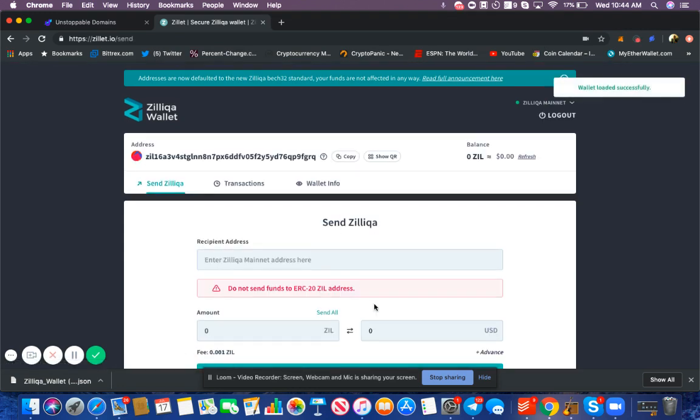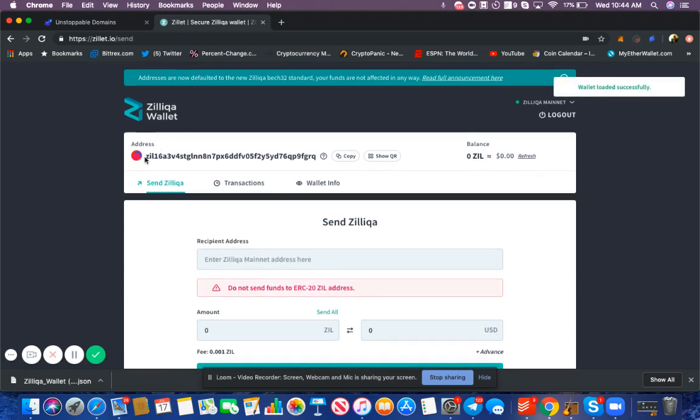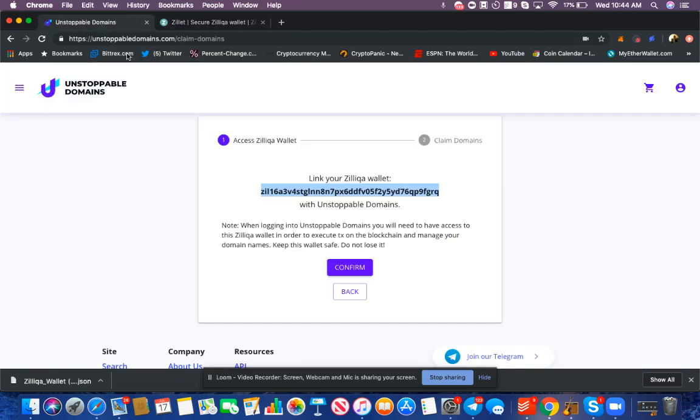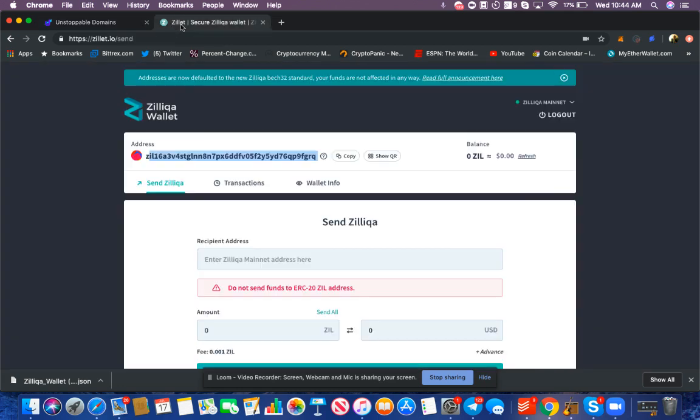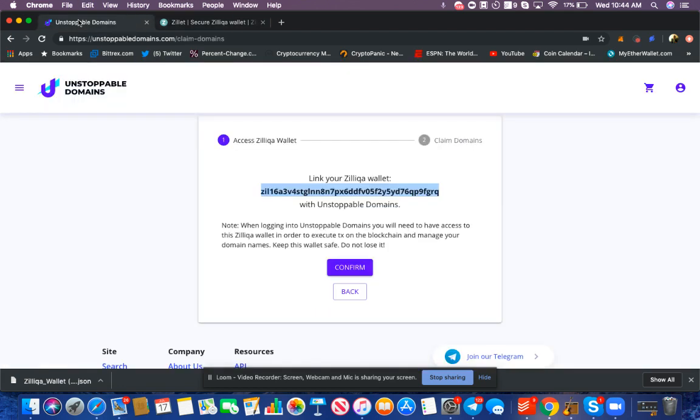What you'll see is the address presented here. I can go back to my Unstoppable Domains account and verify: 16A3FGRQ... 16A3FGRQ. Now I've verified that yes, this is my address, yes these are my keys, and I can move forward and add my domains and claim them to this address.